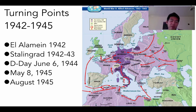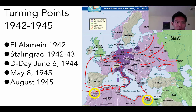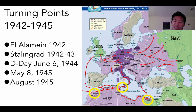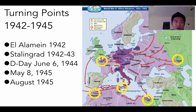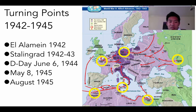Looking at the map recap: El Alamein in north Egypt, then the Moroccan and Algerian Allied invasion pushing toward the Italian peninsula — called the 'soft underbelly,' the least defended and easiest invasion route. The Battle of Stalingrad was over in the east, and Operation Overlord's D-Day invasion happened in Normandy. Berlin was ultimately liberated on May 8th, 1945.